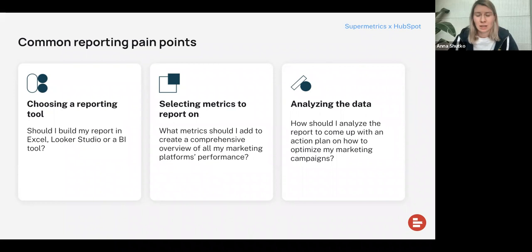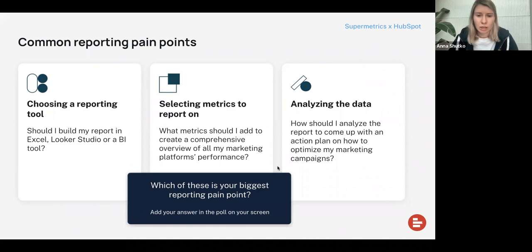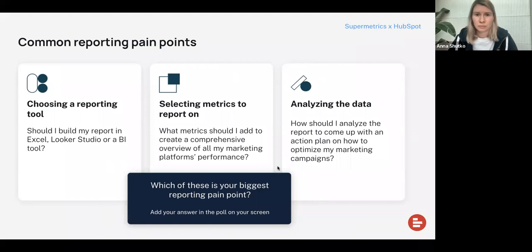And the third pain point is how do I analyze this data? How can I analyze this report and come up with an action plan on how I can optimize my campaigns? We'll have another poll now — I want to hear which of these pain points is currently your biggest one, or which will be your biggest pain point if you want to work more on your reporting processes.